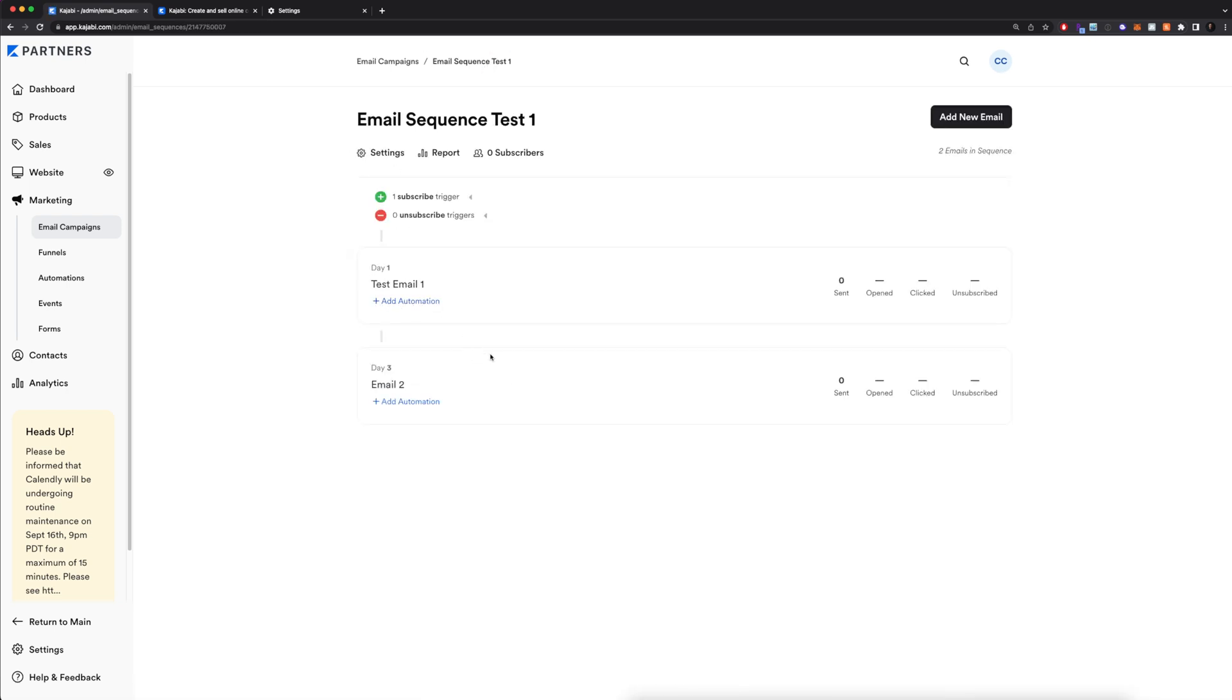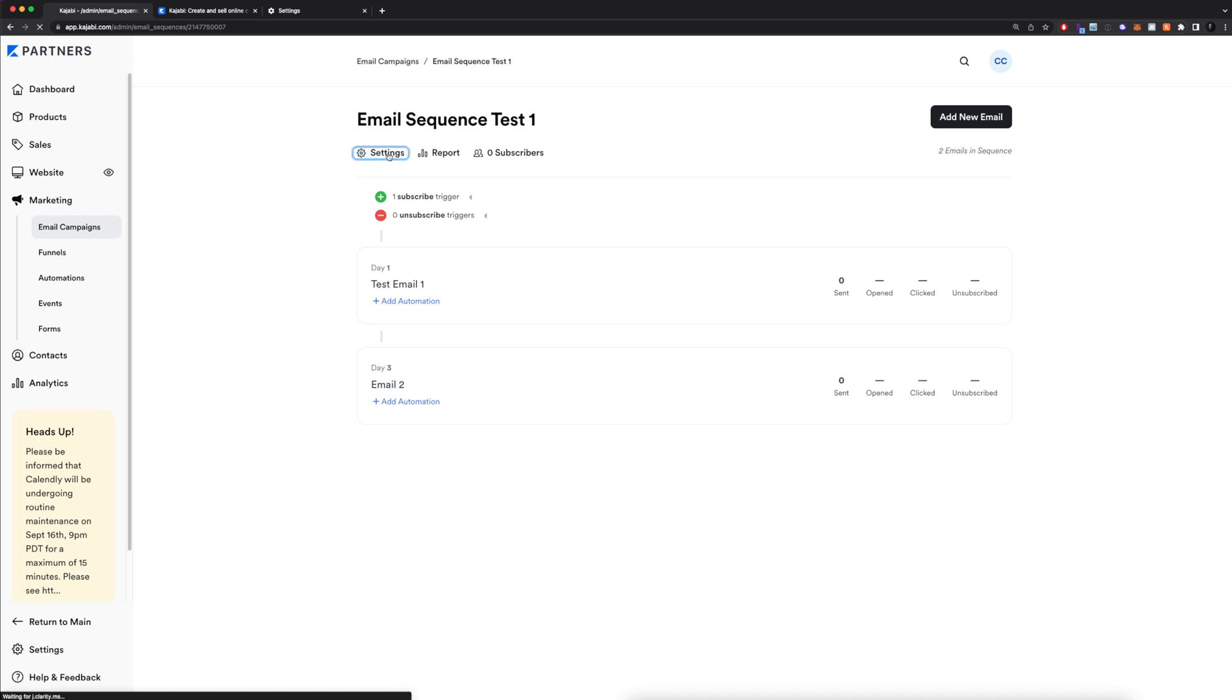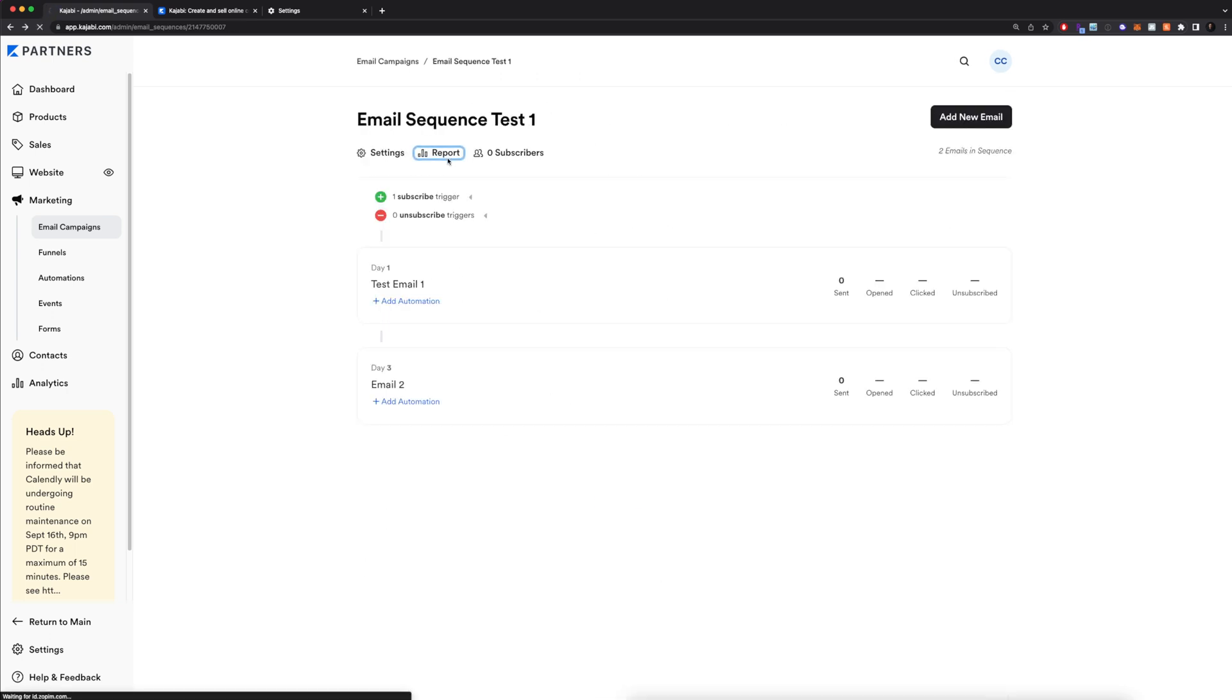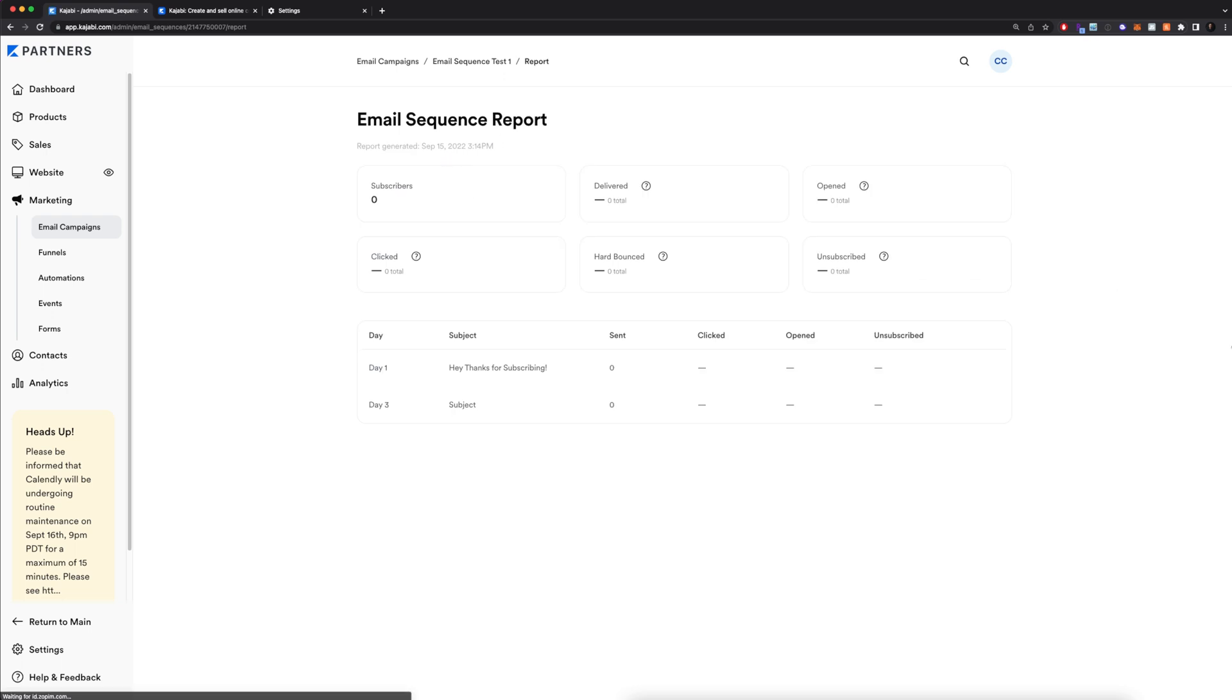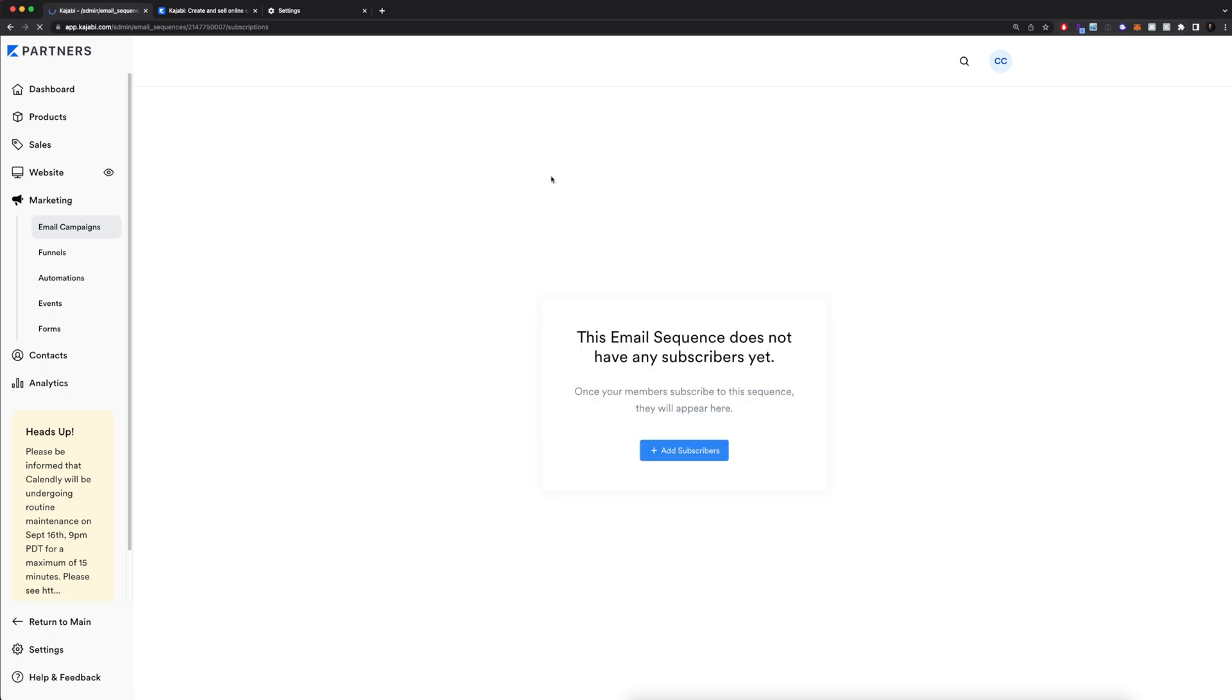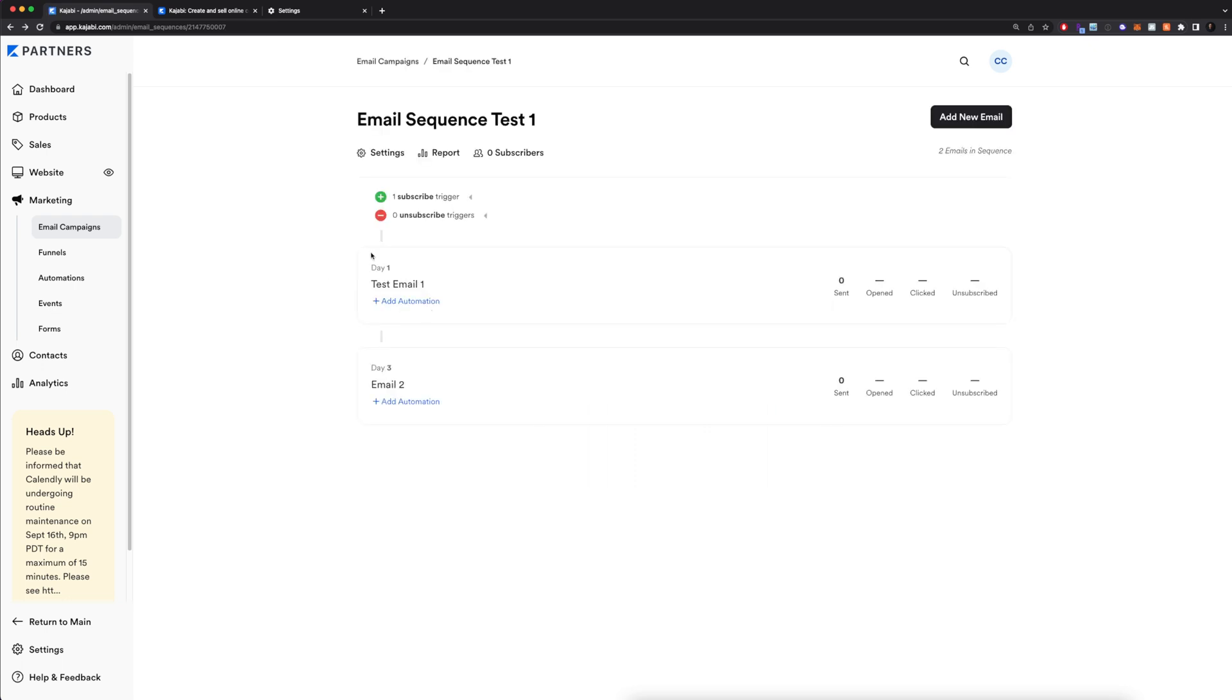We'll go back here to our email sequence test one. Now you can see there's day one test email one, and then there's day two email number two. Once this is actually sent out and starts sending out to people, it's going to show you the number of times it was sent, the open rate, the clicked rate—so this is for any links within your actual email—as well as the unsubscribe rate. You can also look at the different settings right here. So a ton of different things you can customize. You can look at a report of your email sequence, and you can see which people are subscribed to this email sequence by clicking on this. Essentially what you're going to do is add new emails until you are happy with how many emails are sent. You're going to make sure you have the right subscribe trigger. That's very important. And then voila, there you have it. That is your email marketing sequence made in Kajabi.